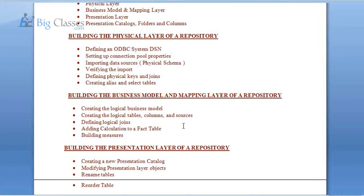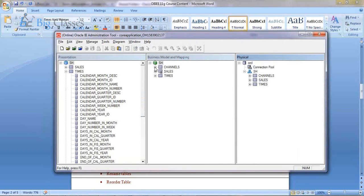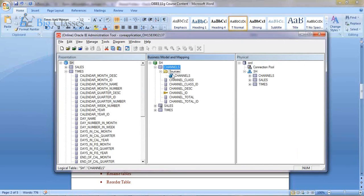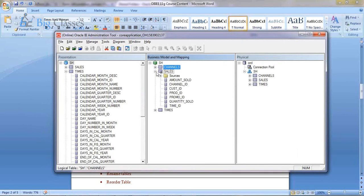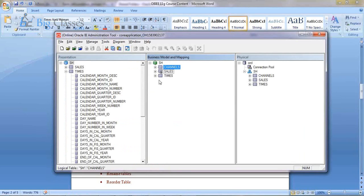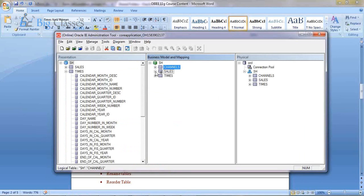Once you're done with the physical layer, the next step is the Business Model and Mapping layer. You need to build a logical business model, which is the foundation for your reporting. The different objects in a logical business model include the logical table and logical table source — every logical table will have one or more physical table sources or logical table sources. There is a distinction between a fact table and dimension tables: the Sales table is a fact table indicated with a hash symbol, and the other tables are dimension tables.